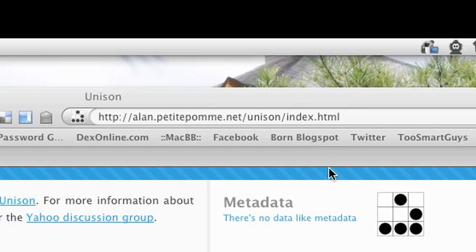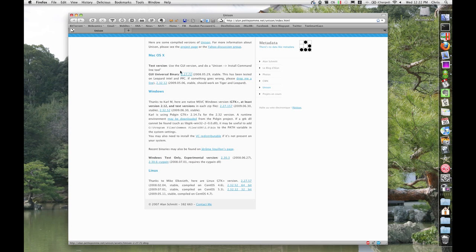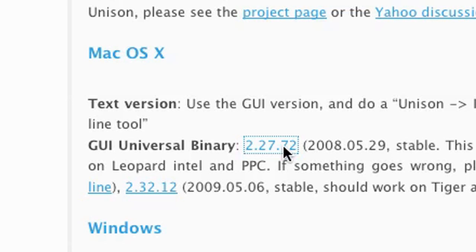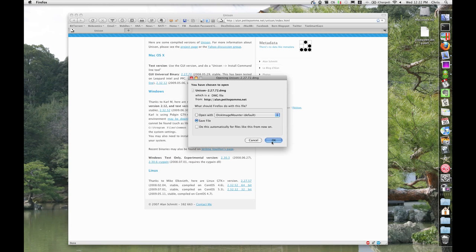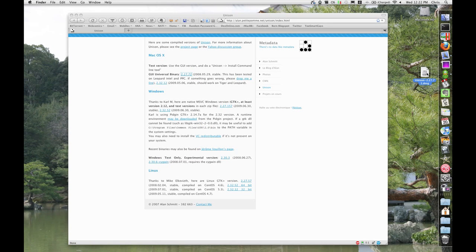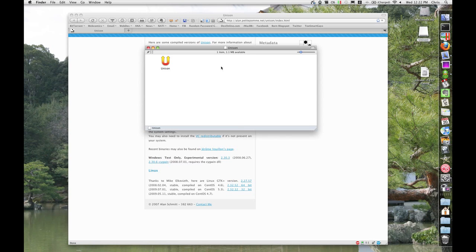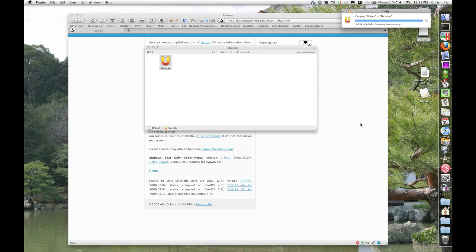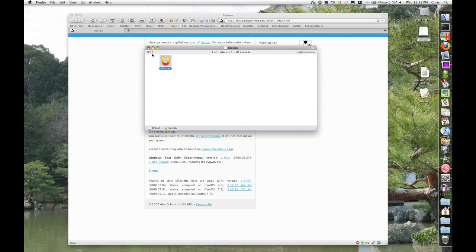Go to that URL, download the latest GUI universal binary, save it, mount that DMG file, and then drag the Unison application to your applications folder, desktop, or wherever you need it to be.